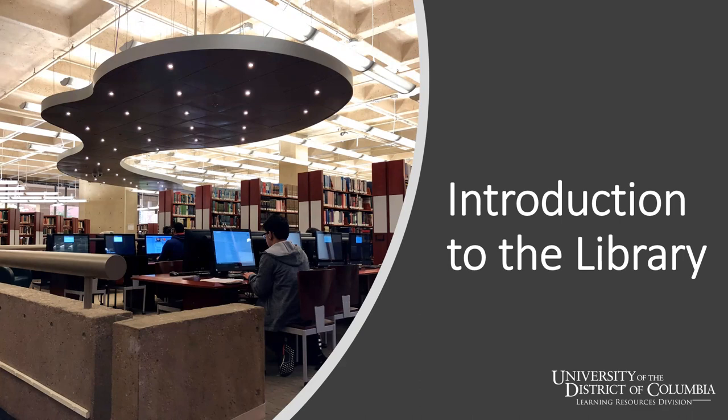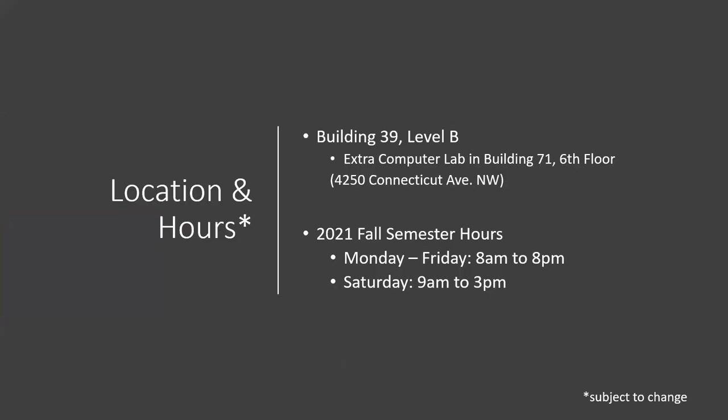This is going to focus on what the library looks like this fall at UDC. This semester, our locations and hours are split into two areas. Our main library is Building 39 Level B. Our hours are 8am to 8pm Monday through Friday and Saturday 9am to 3pm. As we prepare for a remodel and to allow for social distancing, we now have an extra computer lab in Building 71 on the sixth floor, also known as 4250 Connecticut Avenue.